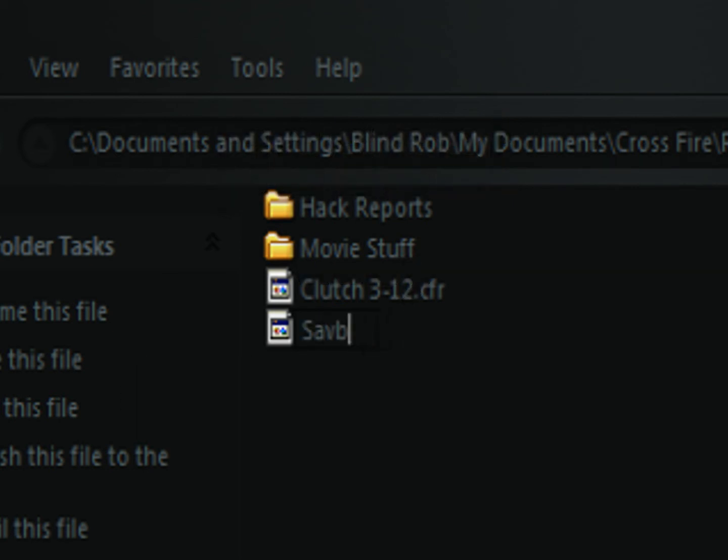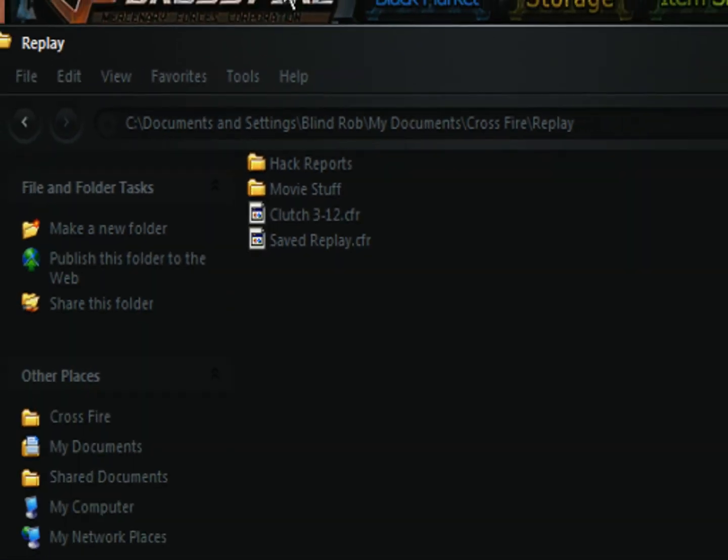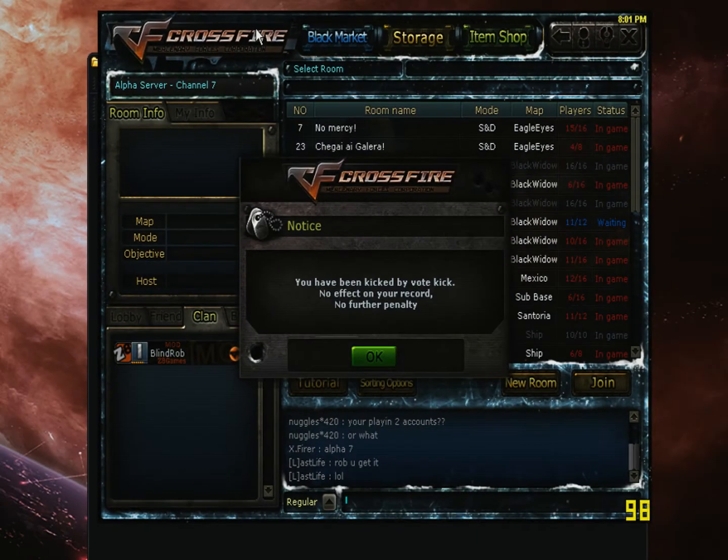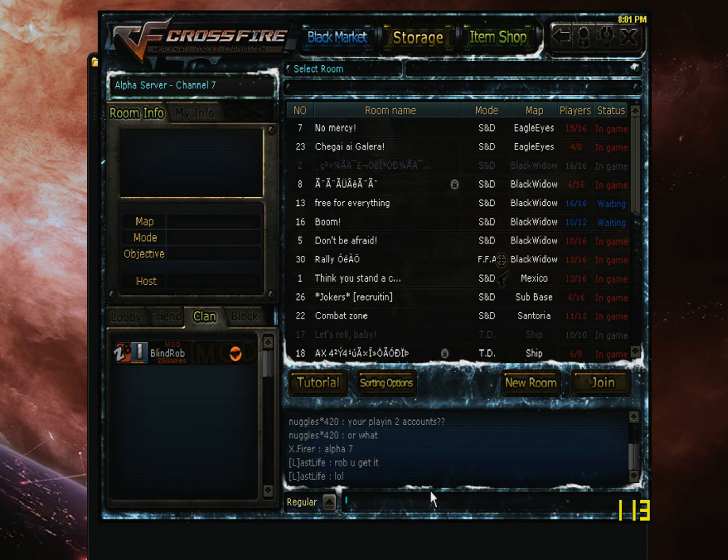I'm going to rename this replay here to SavedReplay.cfr. After you have saved it, a restart of Crossfire is not even required. Just go into your storage and it should be on the list. If it is not there, you may want to back out of your storage and go back in.